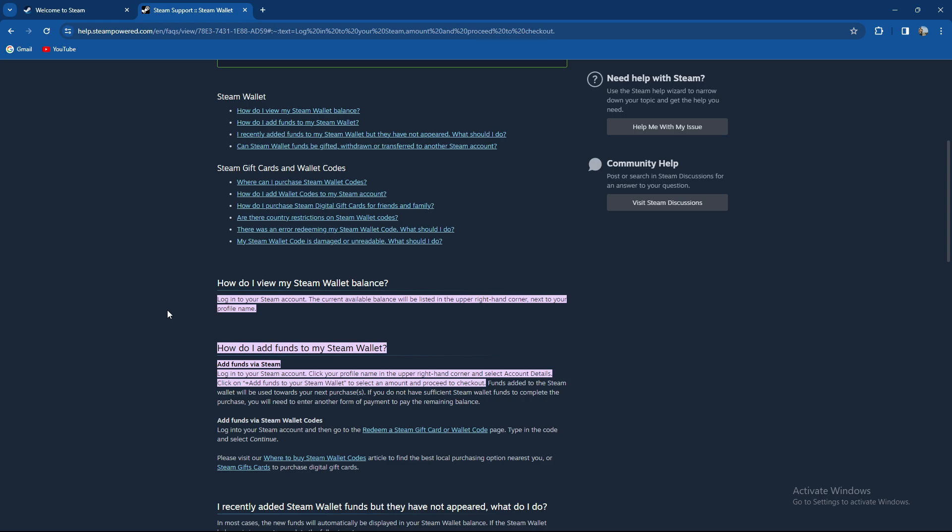You can actually add funds with a Steam wallet code. You need to log into your Steam account and then go to the redeem Steam gift card or wallet code page. Type in the code and select continue. Please visit where to buy Steam gift cards.